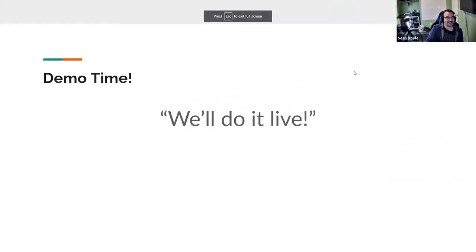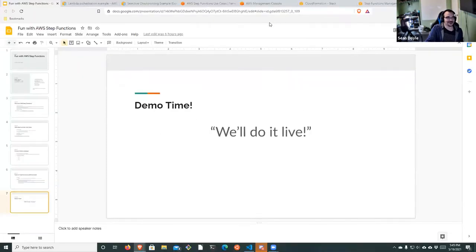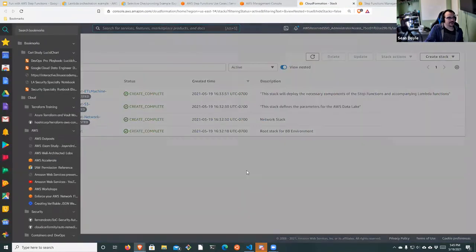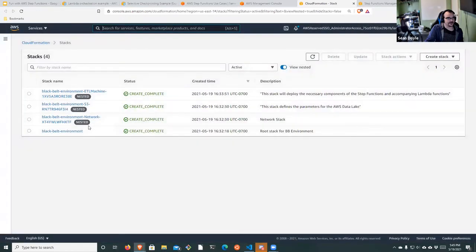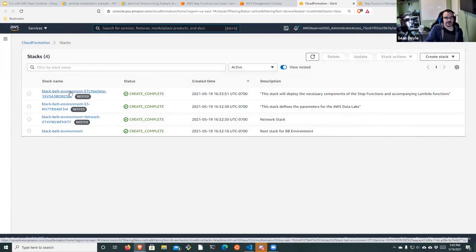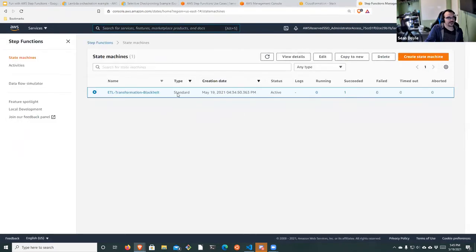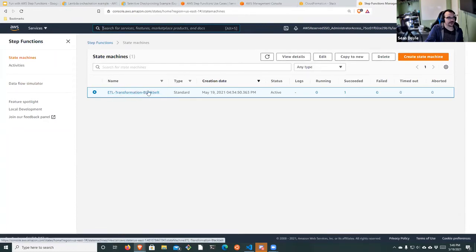Now we're going to go into the console and take a look at everything in the environment. I am in an AWS account where I've deployed a CloudFormation nested stack that deploys a network, some S3 buckets, and the state machine. Inside the state machine, we have the state machine that we've set up.